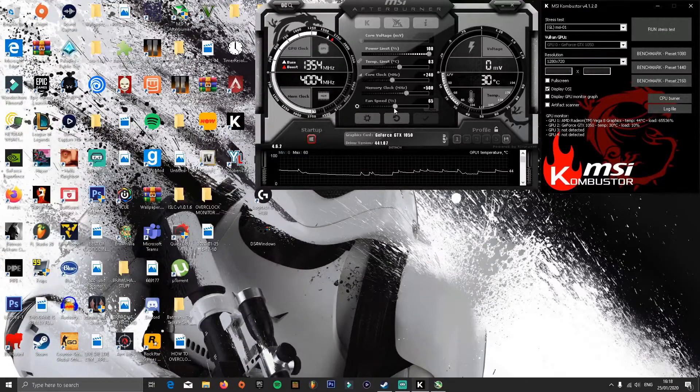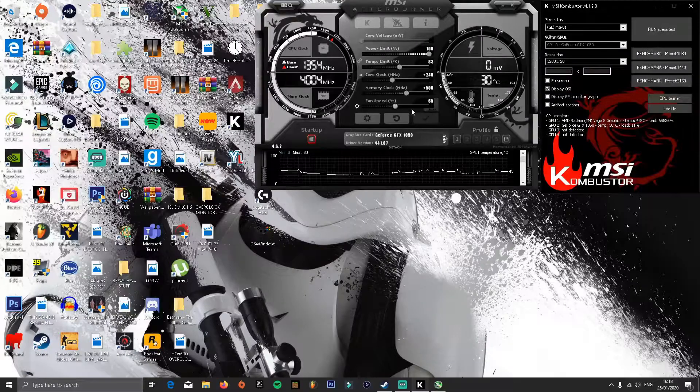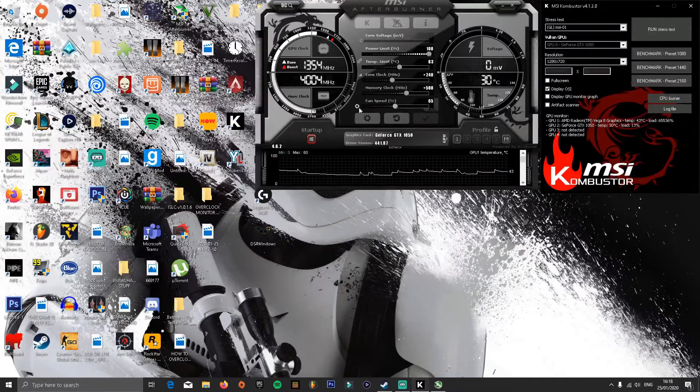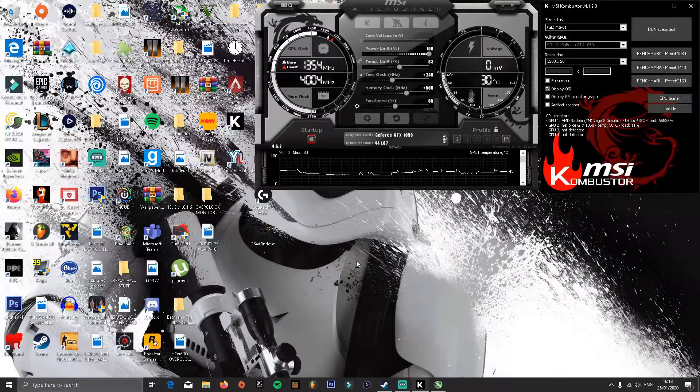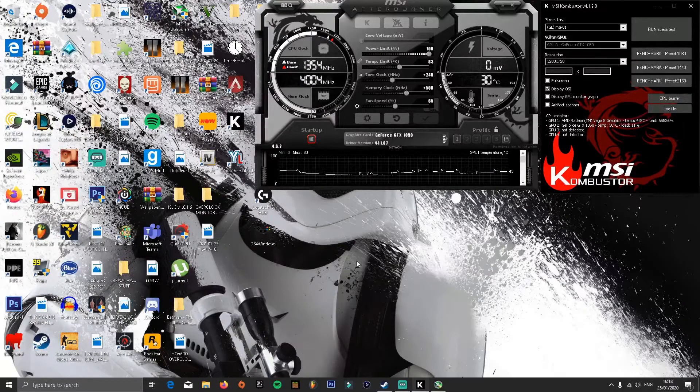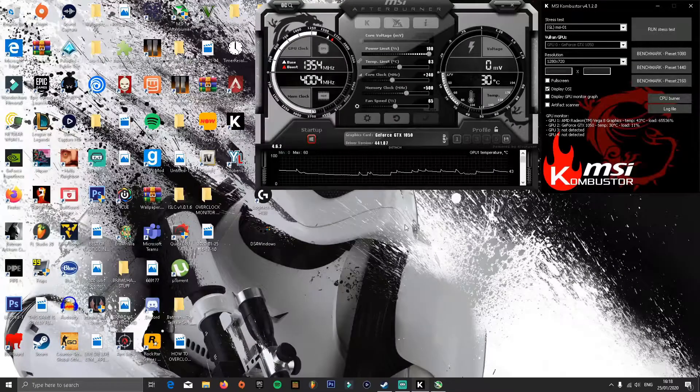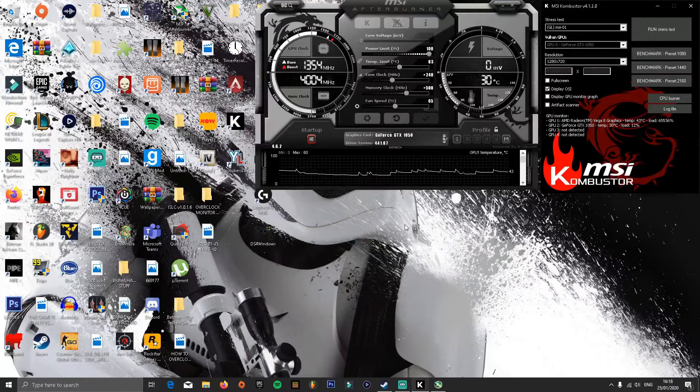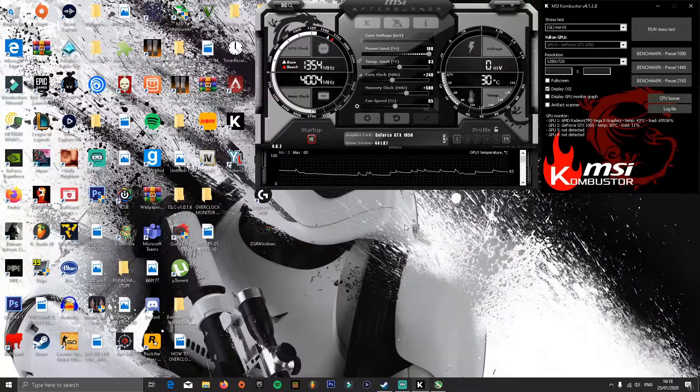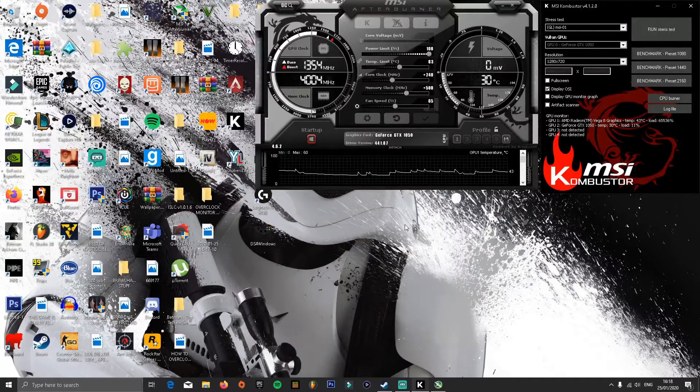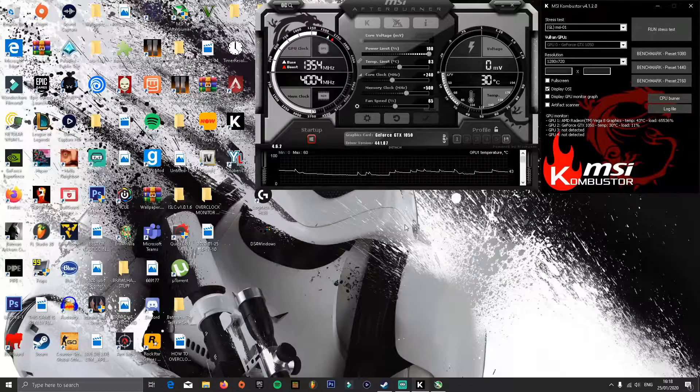Also, you can mess about with the fan speed. I'm on 65 fan speed because I'm currently recording, but you can increase it to max if you would like to.